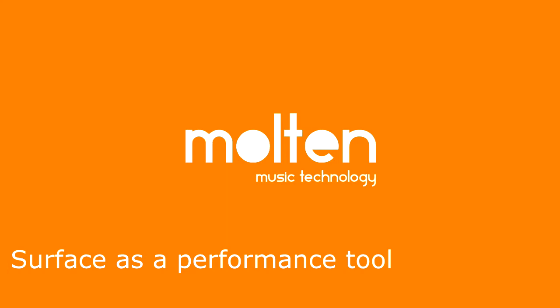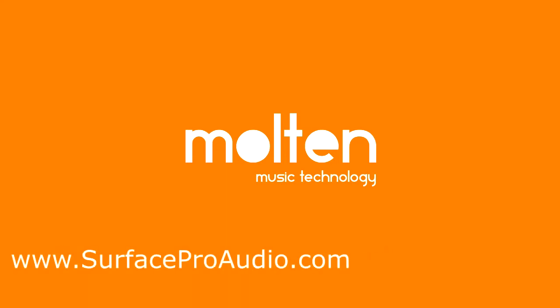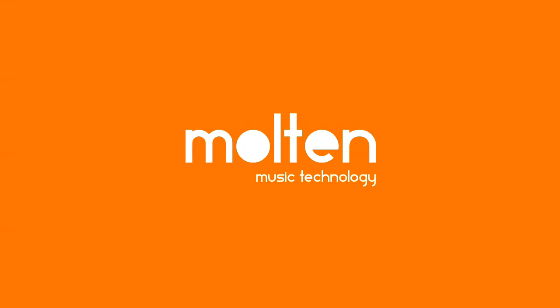In part five we'll be looking at how it's all starting to come together in terms of the Surface as a performance tool.